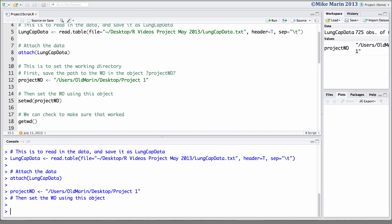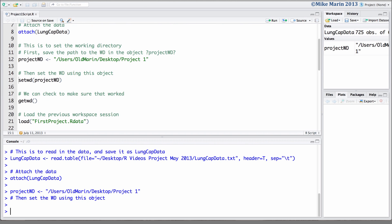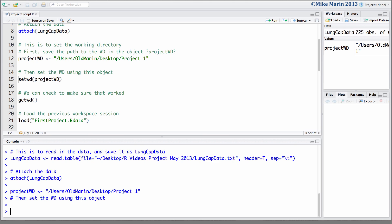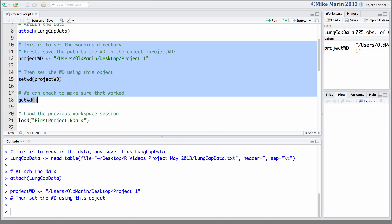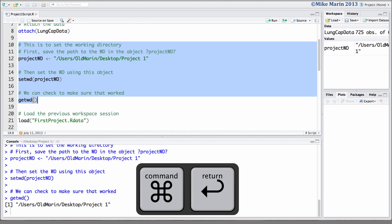Sometimes it will be the case that we would like to submit multiple lines of code. For example, maybe to start we would like to set our working directory and load the previous one all at once. To do so, we can highlight or select all of the pieces of code we would like to have entered and then click on run. Or we can use the keyboard shortcut of command and enter.